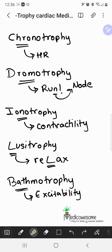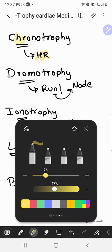Hi everyone. In this video we'll be talking about the trophy words related to cardiology, and I'll be sharing some mnemonics on how to remember these words. The first one on our list is chronotropy, which comes from the Greek word for time — like chronos, chronicles, things like that. It refers to the number of times the heart contracts, so it's related to heart rate. Anything that increases your heart rate would be a positive chronotropic agent. The way I remember this is that the word 'heart rate' is literally in the word chronotropy.